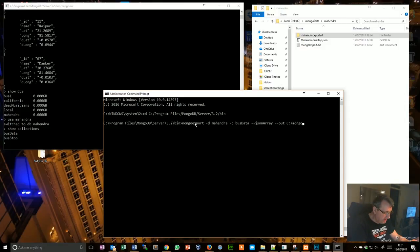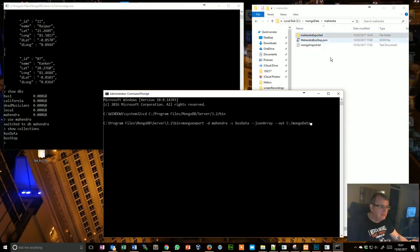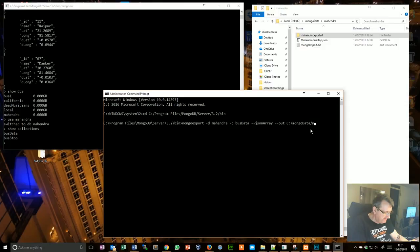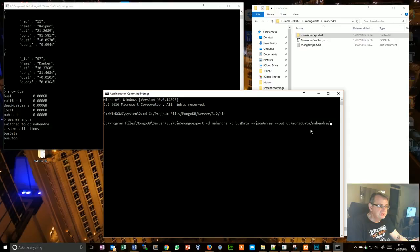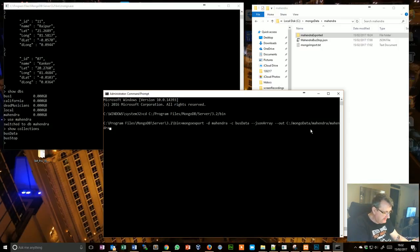mongodata/mahendra which is a file in there/mahendra exported/bus data/bus data exported.json.